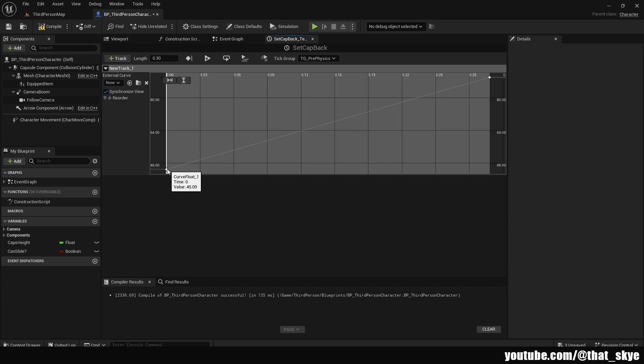This means we start at 45 — which is half the capsule height — and return to 90. If your regular height is different, say 96 instead of 90, you want to return it to 96. Close this and go back into the Event Graph.